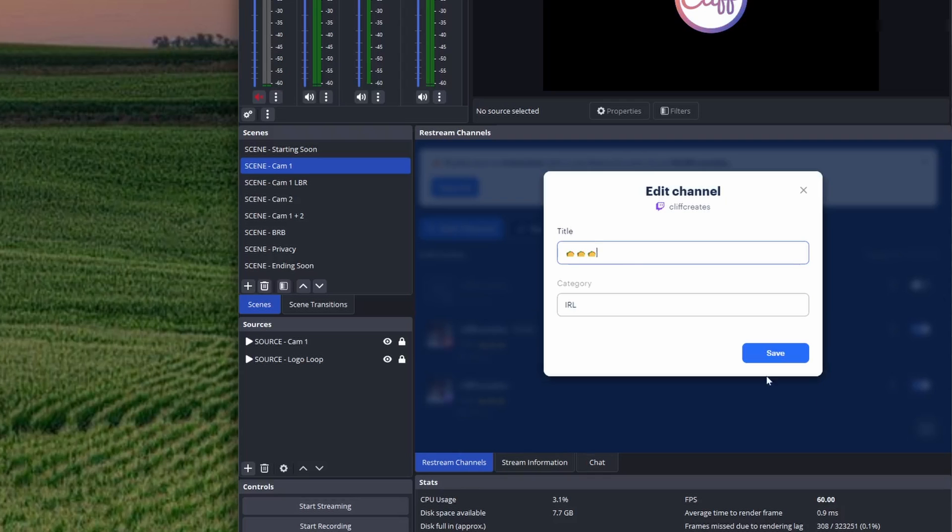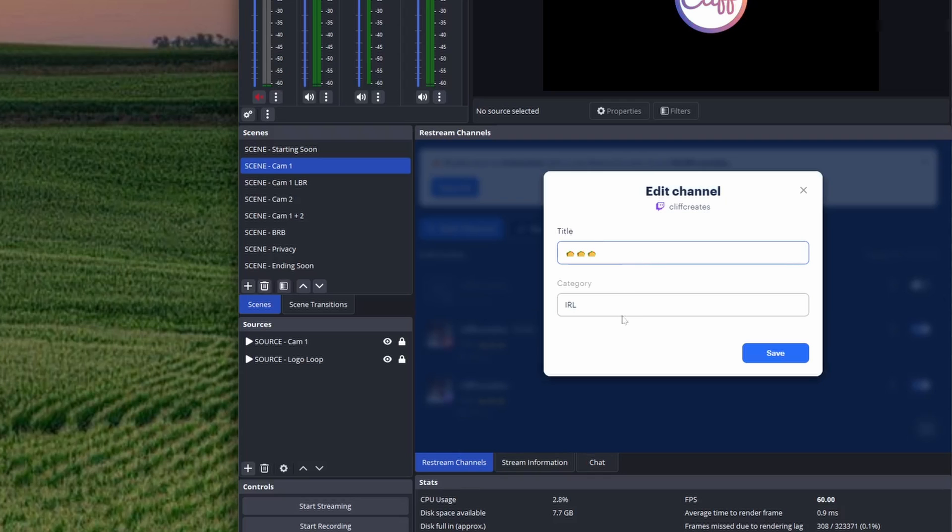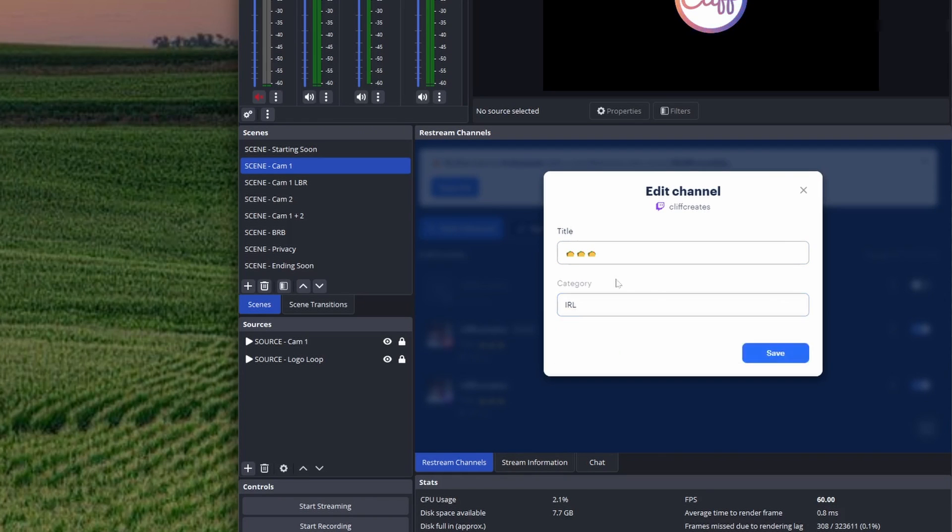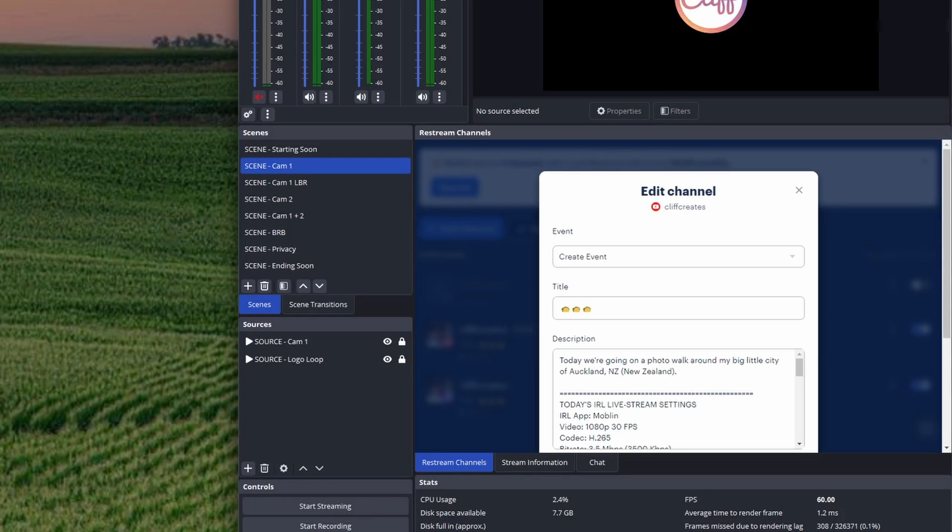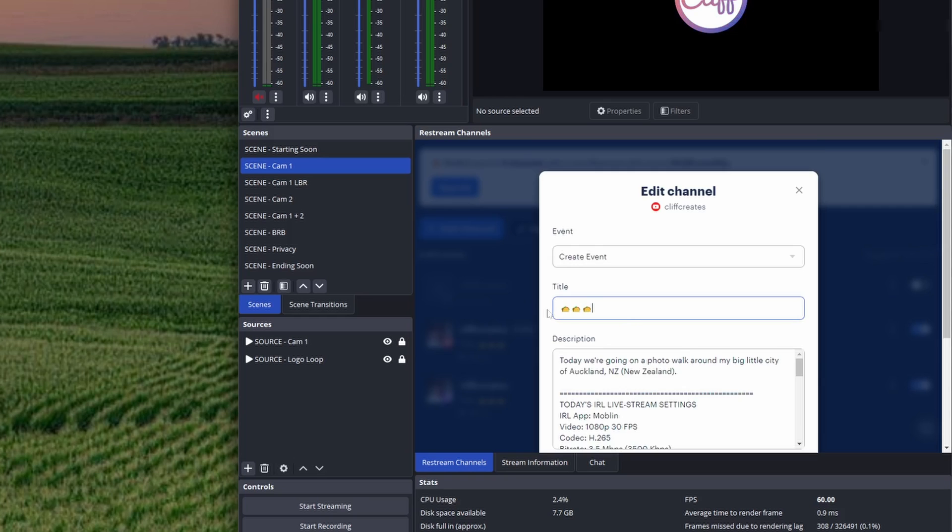Restream will handle the rest for you. I should point out there's no band or test mode with Restream, so when you go live, you'll definitely go live.